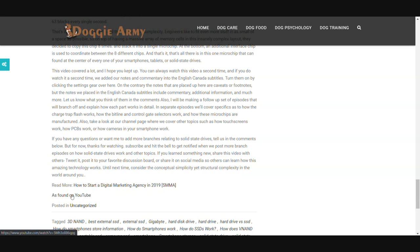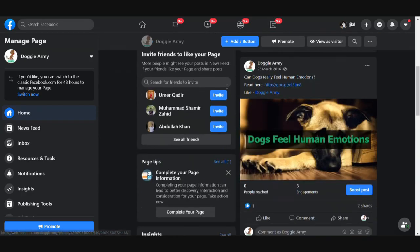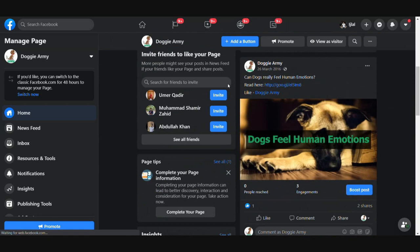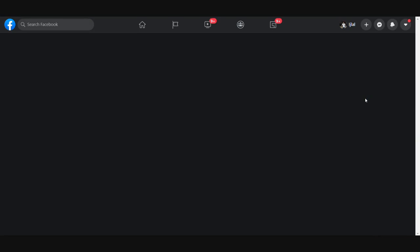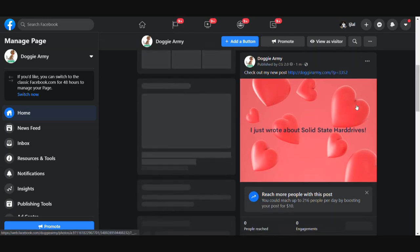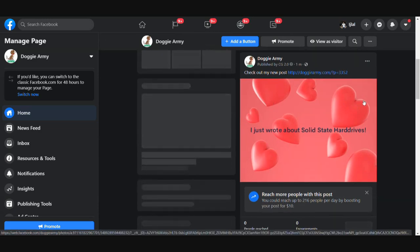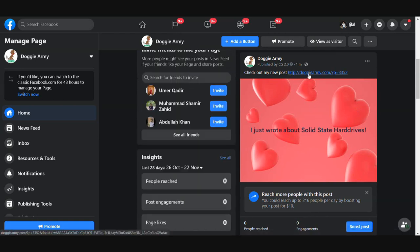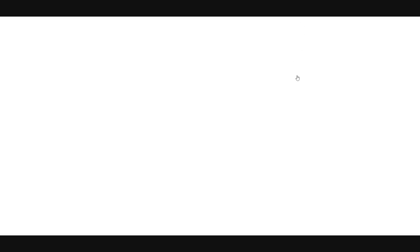As you can see, we have an 'as found on YouTube' link and it's linked to the original video, so you have now given attribution to the original owner as well. Now let's go ahead and check our social media pages. Reloading — as you can see, we have our post published with the exact image that we created and we have the link to our post. Let's check Twitter as well — it just popped up and it's published.